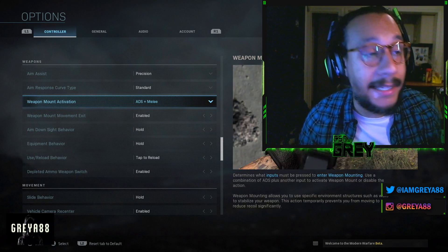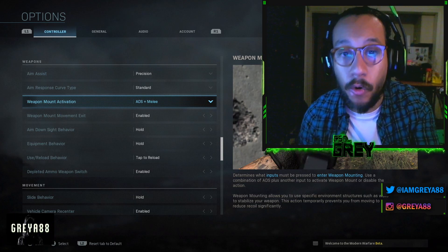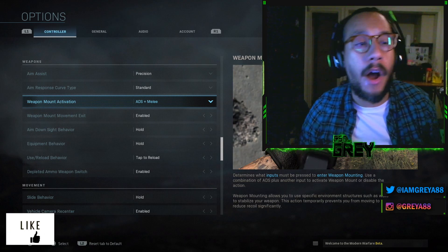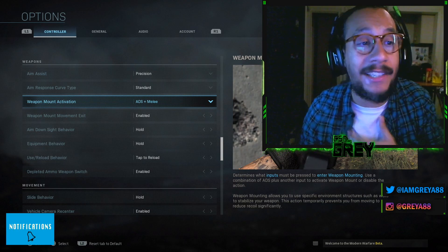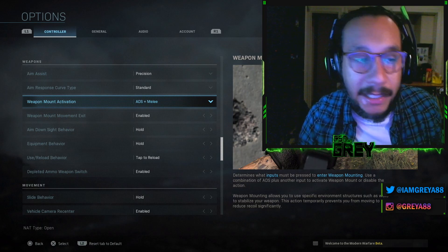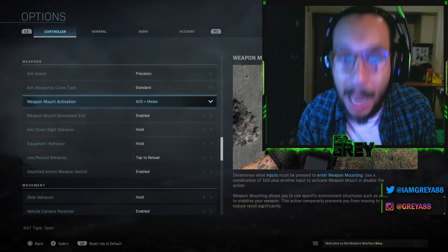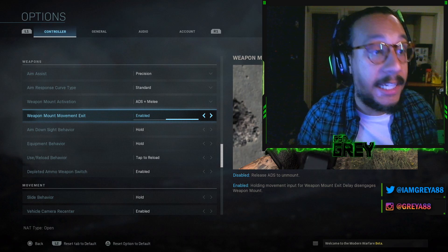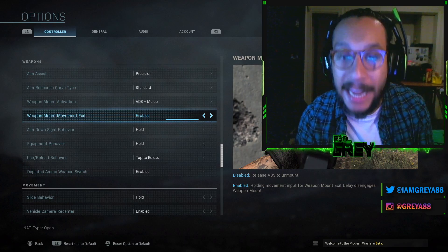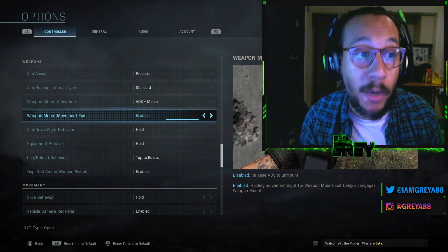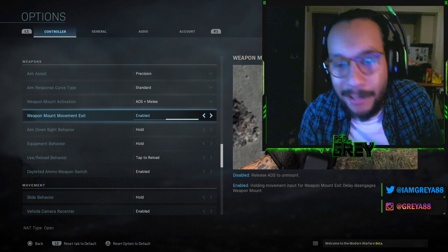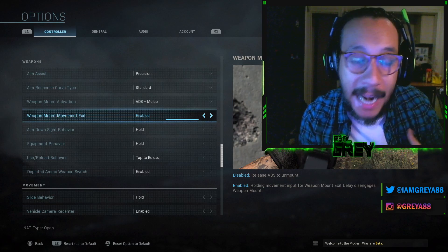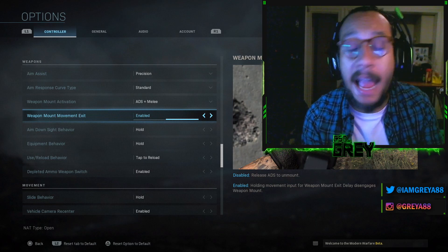Weapon mount activation — this is for when you're on a corner, a wall, or a table and can rest your weapon on it. I left it as ADS plus Melee, meaning you use the melee button to activate the weapon mount, whether leaning or mounting on top of something — for me that's Circle. Weapon mount movement exit I have enabled, so I can just move backwards or left or right to unmount automatically.